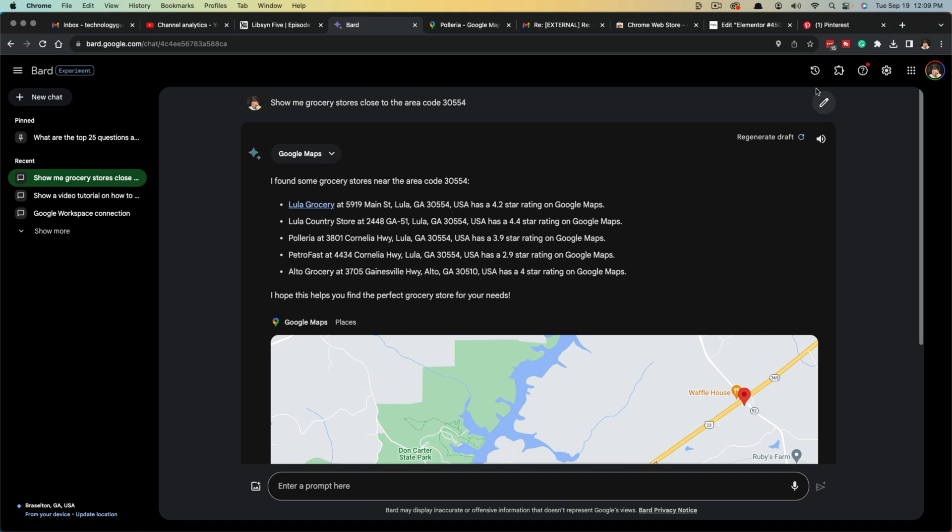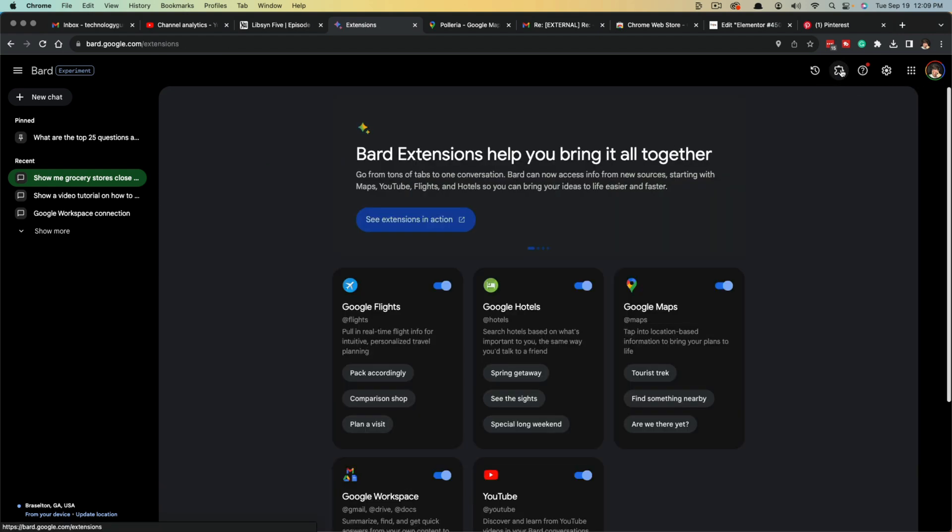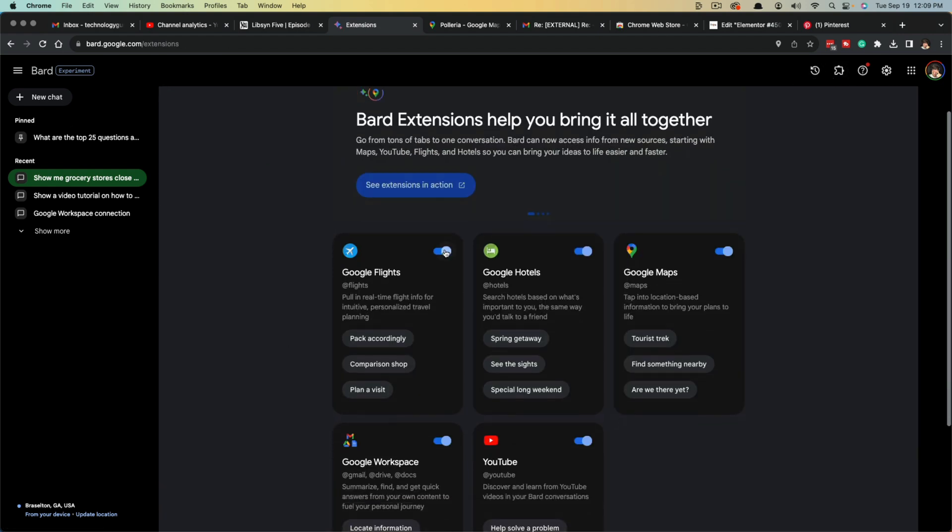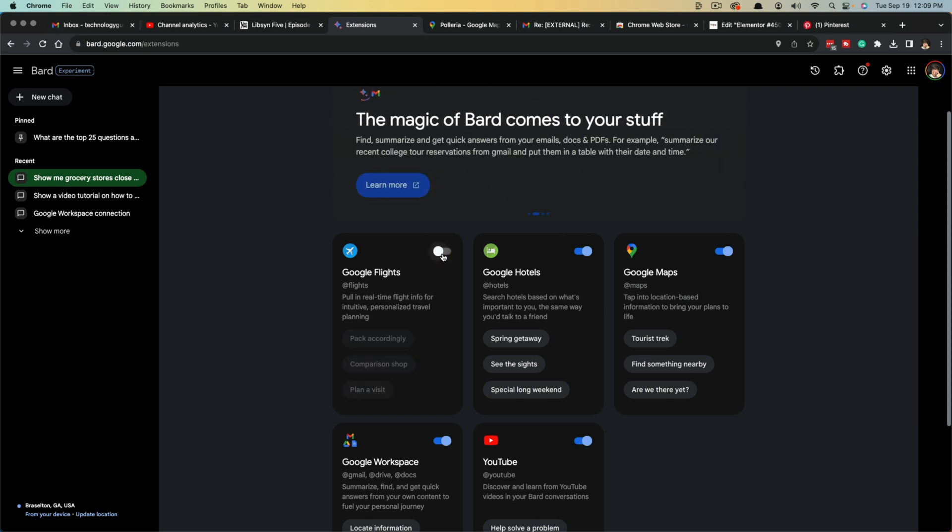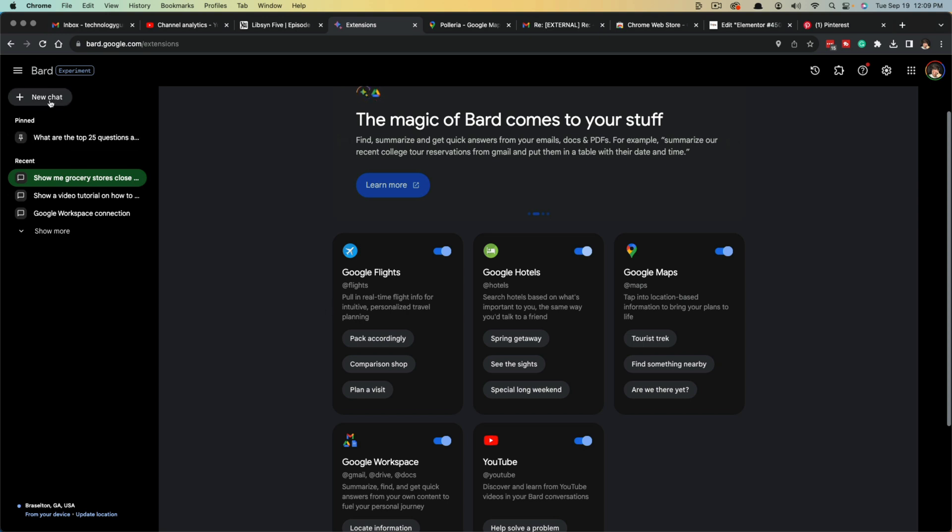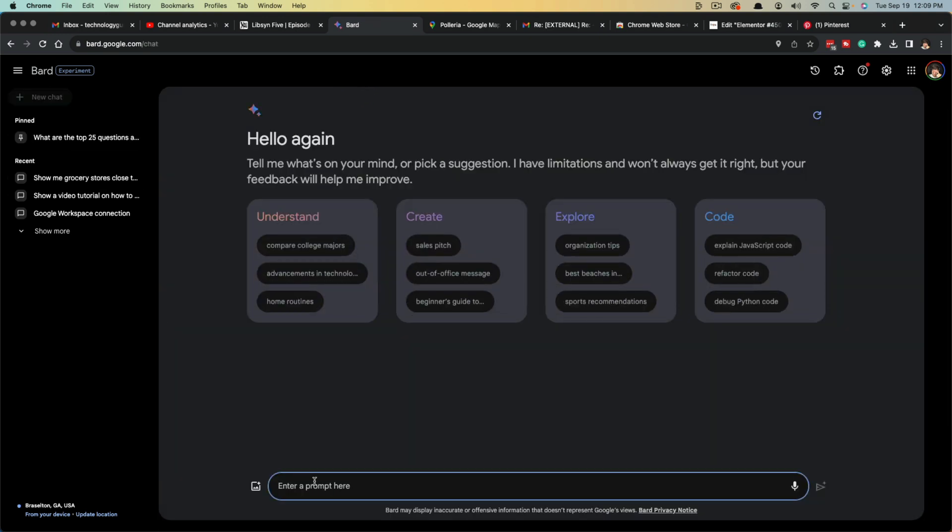Now, how do you disable an extension? You go back to the puzzle icon where it says extensions. Once you're logged into Google Bard, anything right here that has a blue check to the right is enabled. Anything that you uncheck will be over to the left and grayed out. So if you want something to be enabled, you just check it, it shows up as blue. And now when you use Google Bard, normally it will decide when you can use an extension.